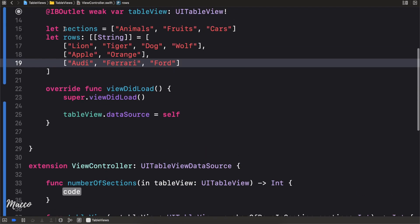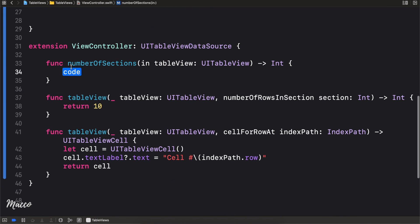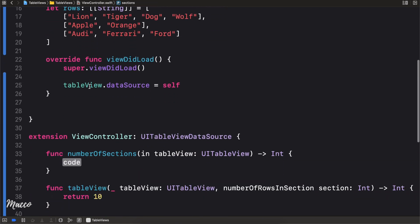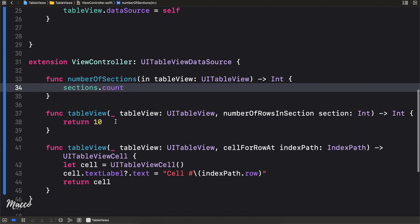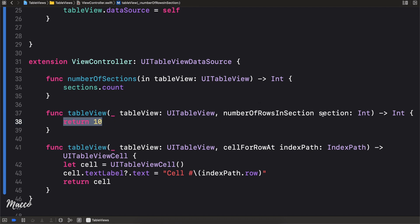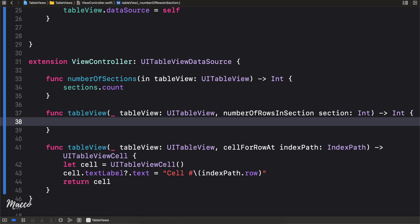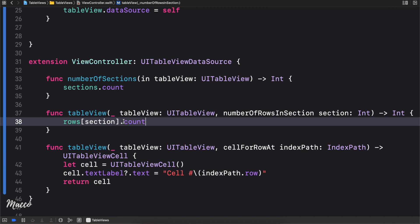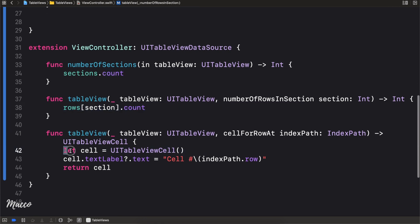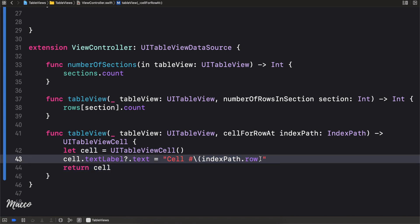Now how do we use this data? For numberOfSections, we return sections.count. For numberOfRowsInSection, we return rows[section].count — this counts how many rows are in a given section and returns that as the number of rows for that section.